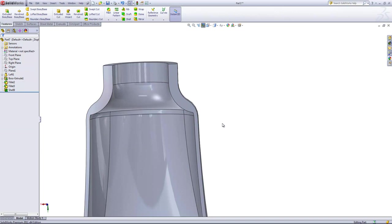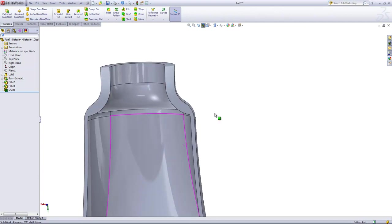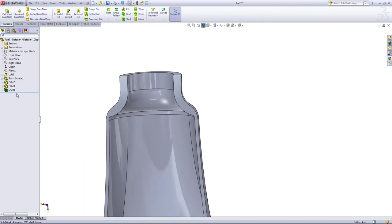Now the multi thickness settings themselves work better for sharper transitions. To demonstrate what I mean, I'll go back into the shell feature.